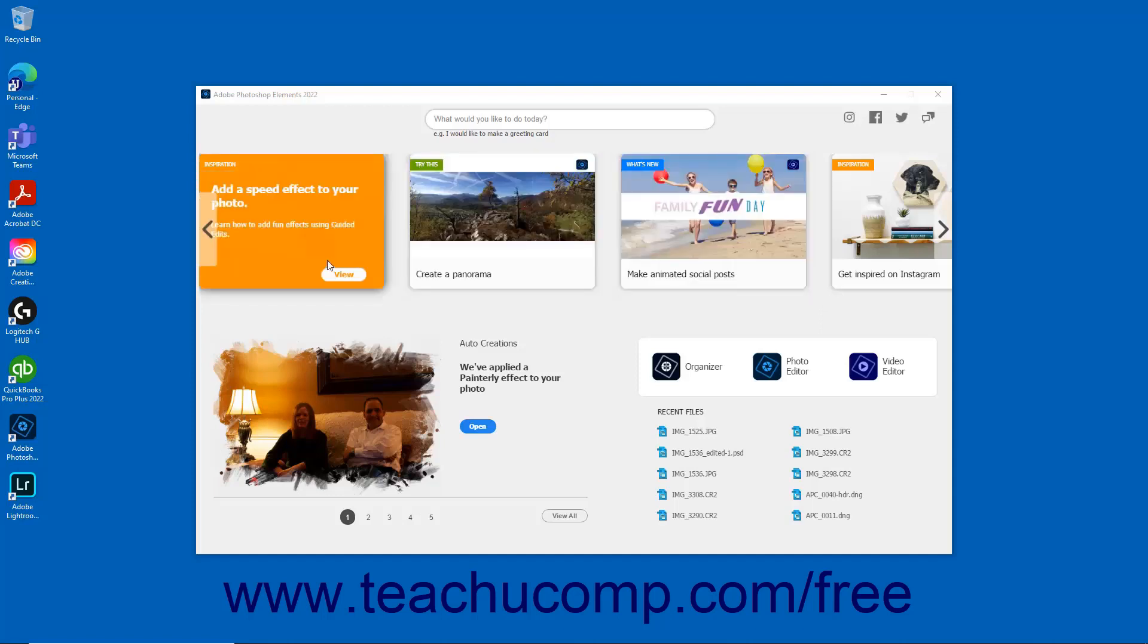Cards labeled Inspiration with an orange tag offer resources and examples of how others have used specific features that inspire creativity and design. To access these resources, click the View button that appears when you hover over one of the Inspiration cards.